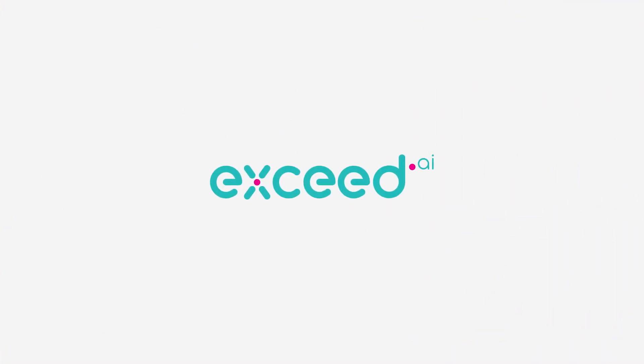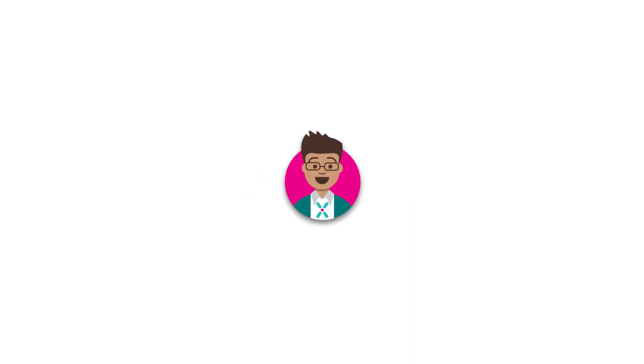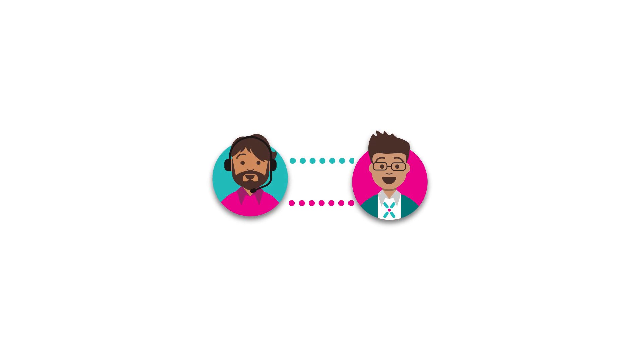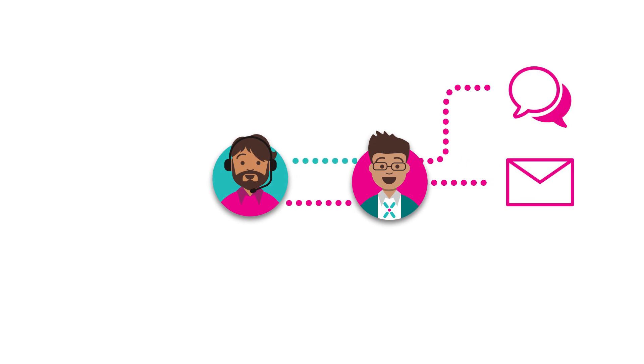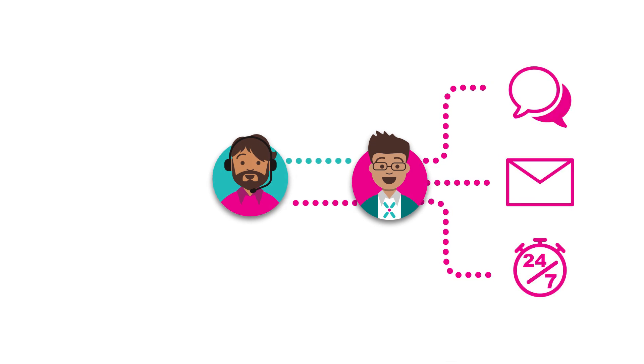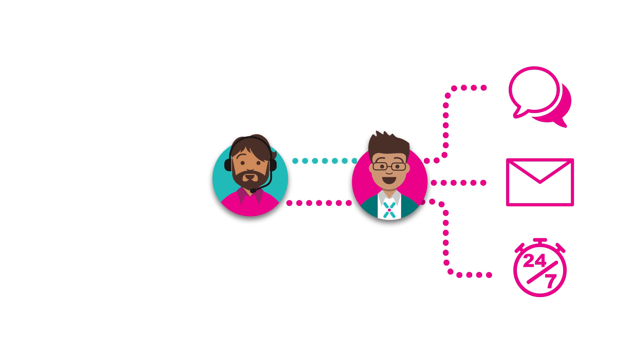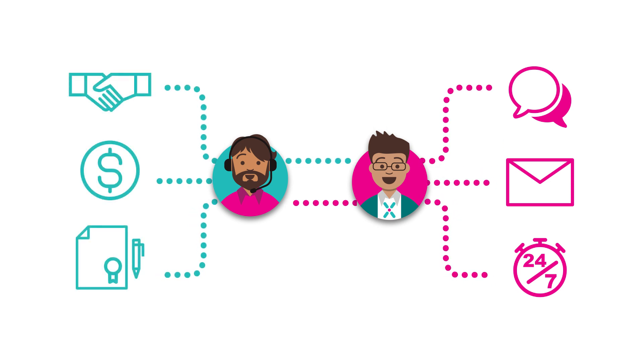Introducing ExceedAI, conversational AI lead engagement and qualification at scale. ExceedAI is an AI sales and marketing assistant that works alongside your reps and engages in conversations with leads over website chat and email 24-7, so your team can focus on closing business.